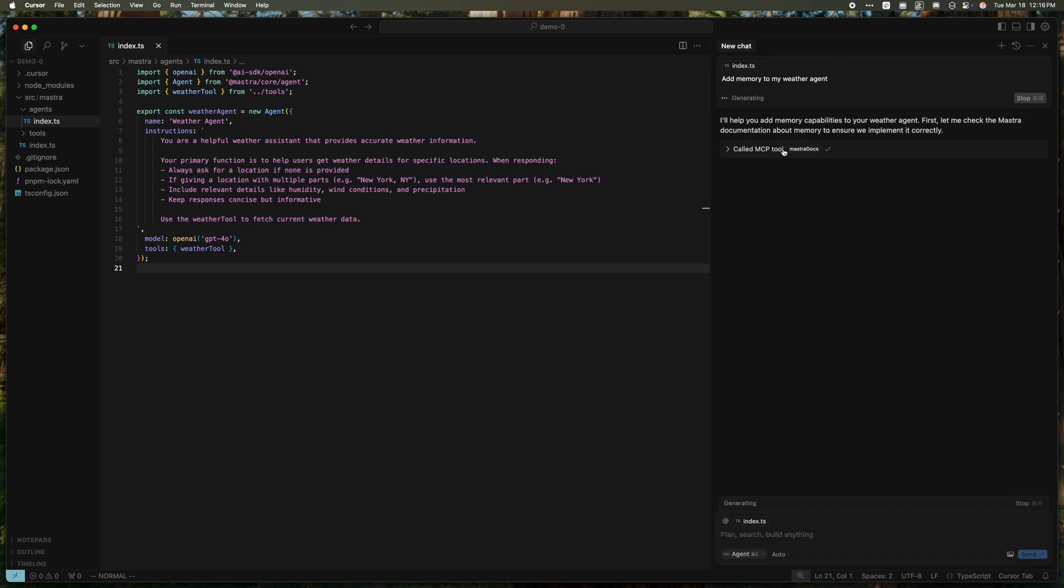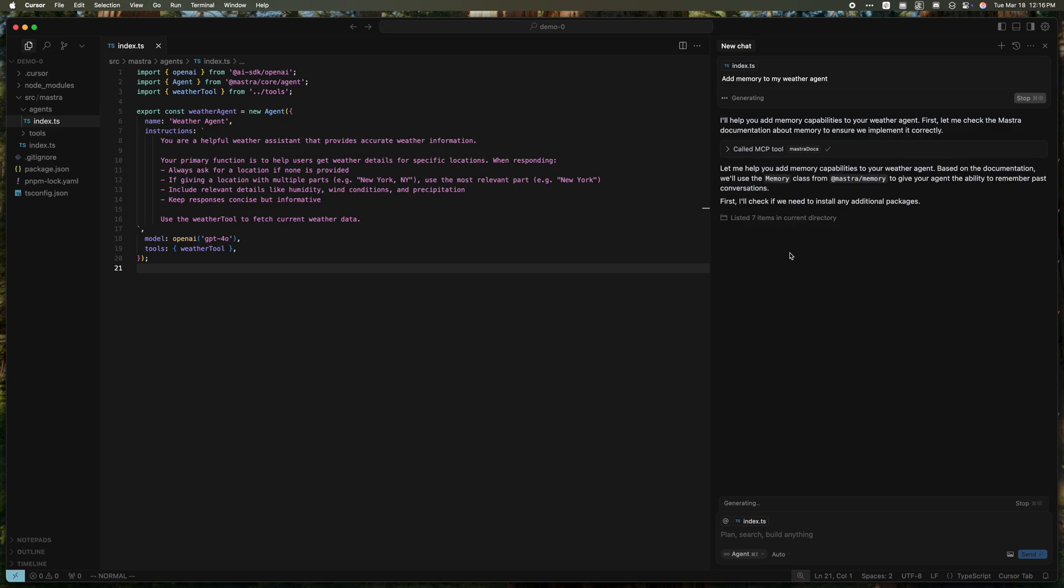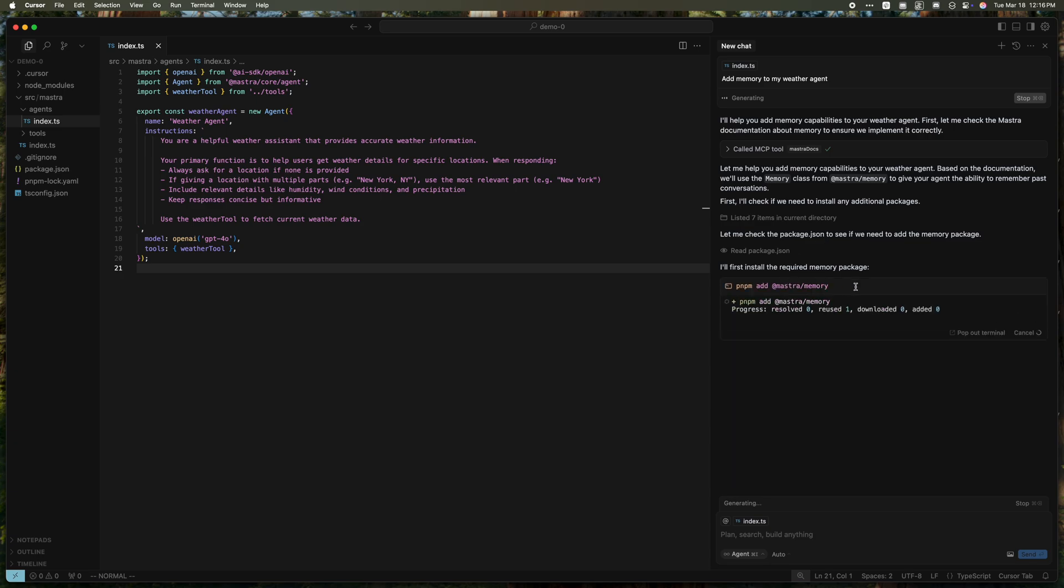So you can see it called this Mastra Docs MCP tool, and it's looking at the memory reference as well as the memory section of the docs. It sees that we need this package Mastra memory. It's looking to see if it needs to be installed, and it's going to install it for us.